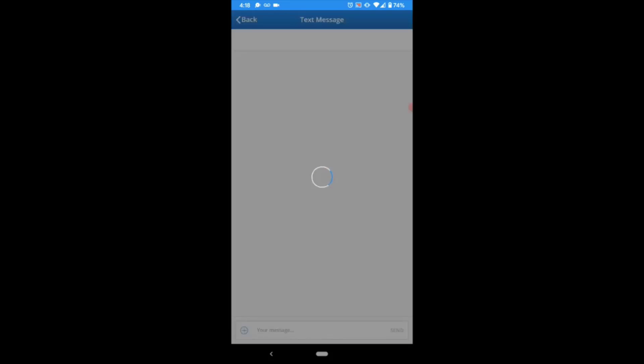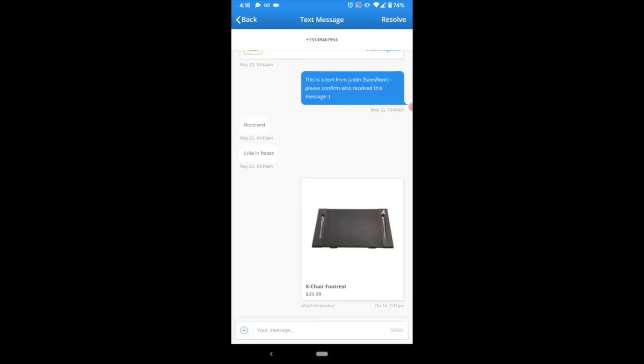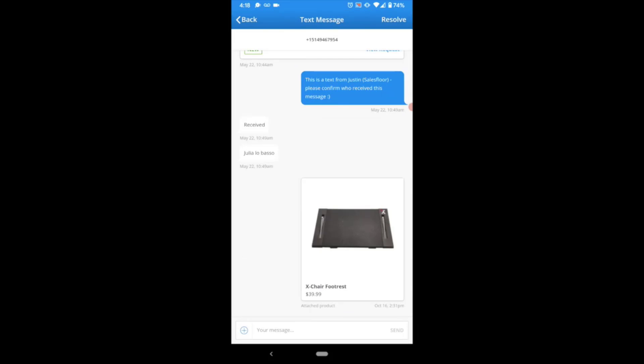However, if you select Reply at the very bottom, you'll be brought into a brand new or existing texting thread that you have ongoing with that client.